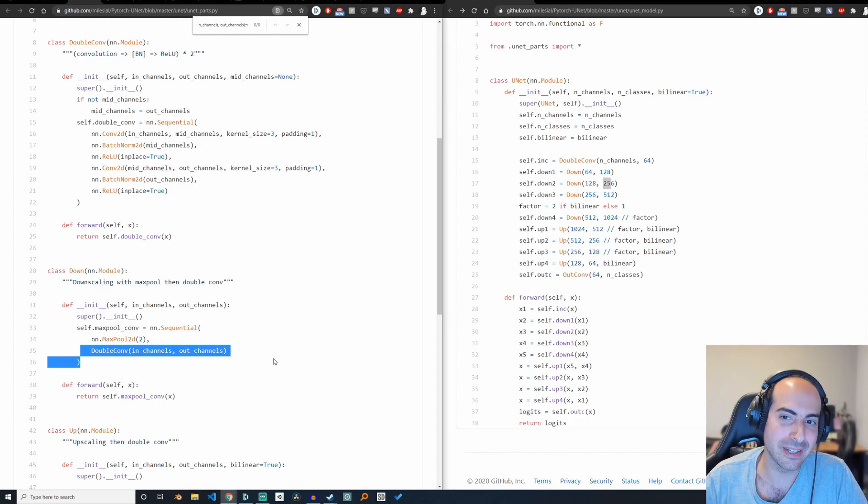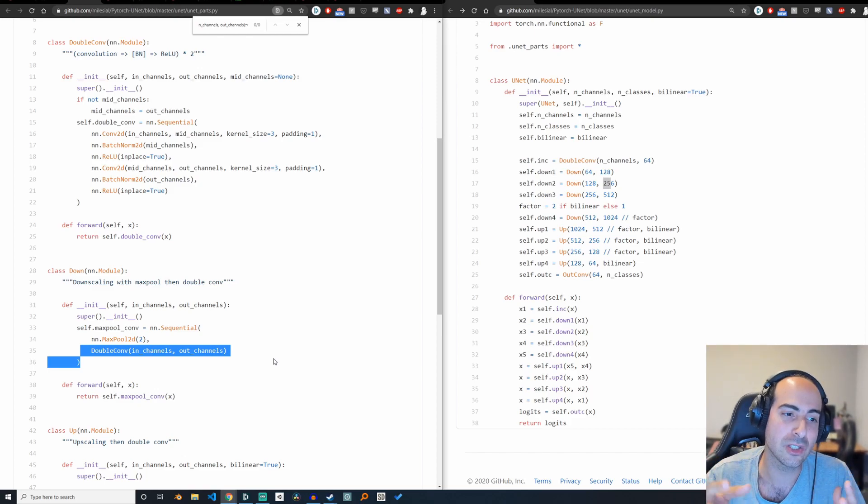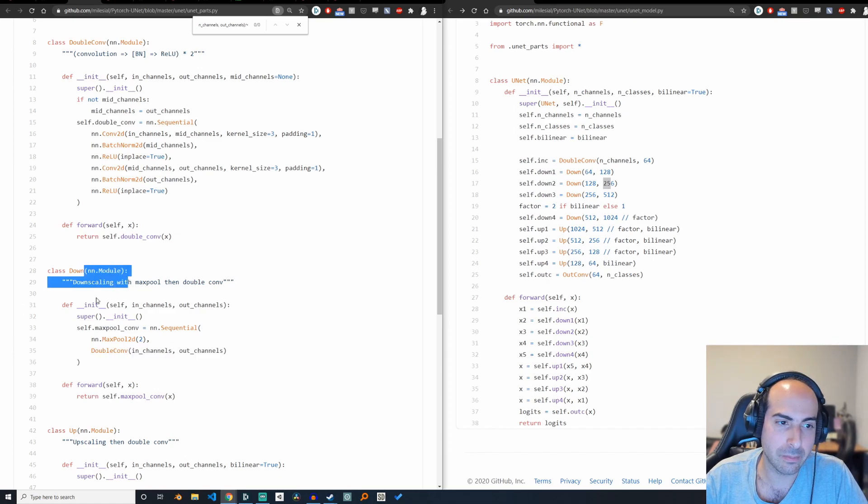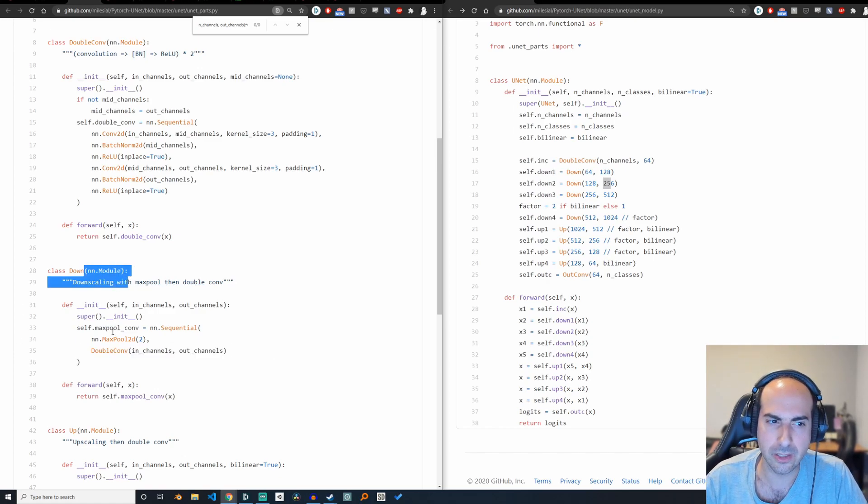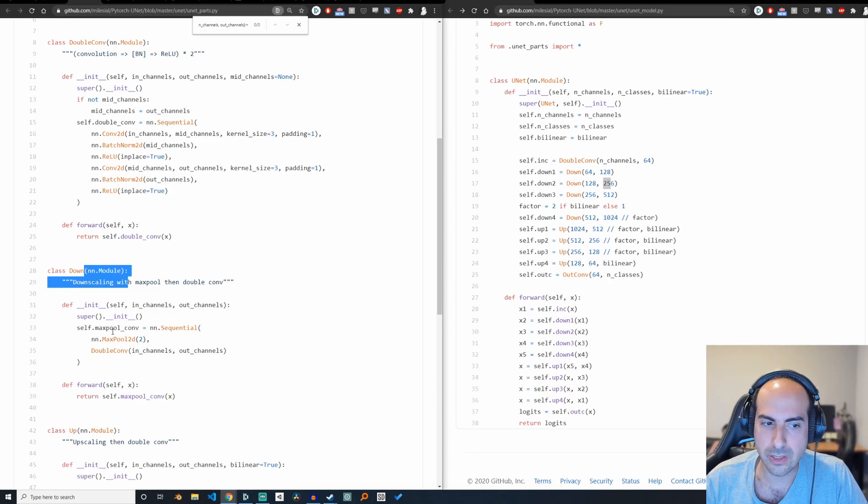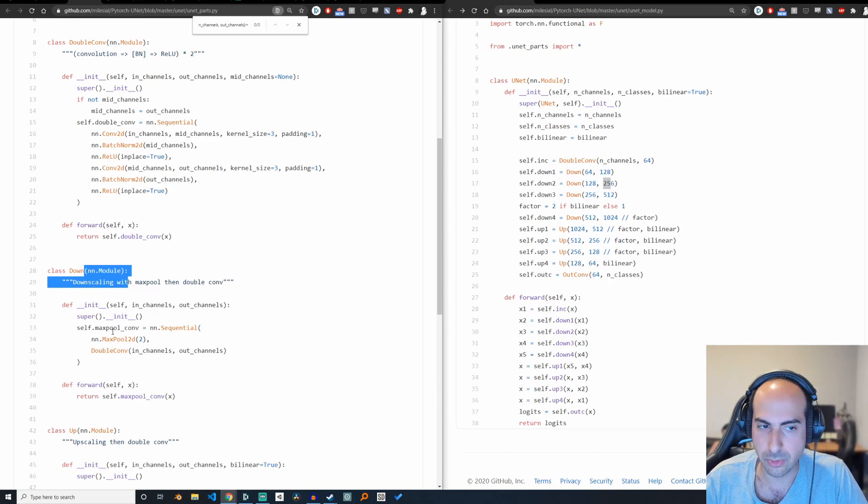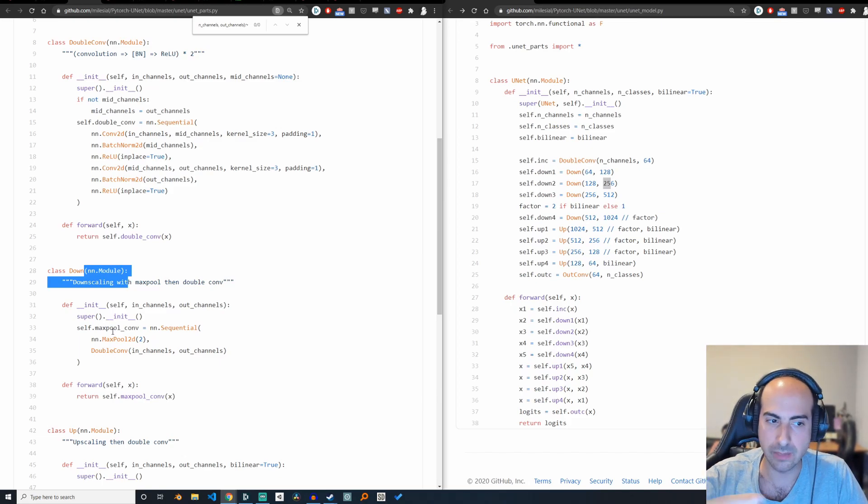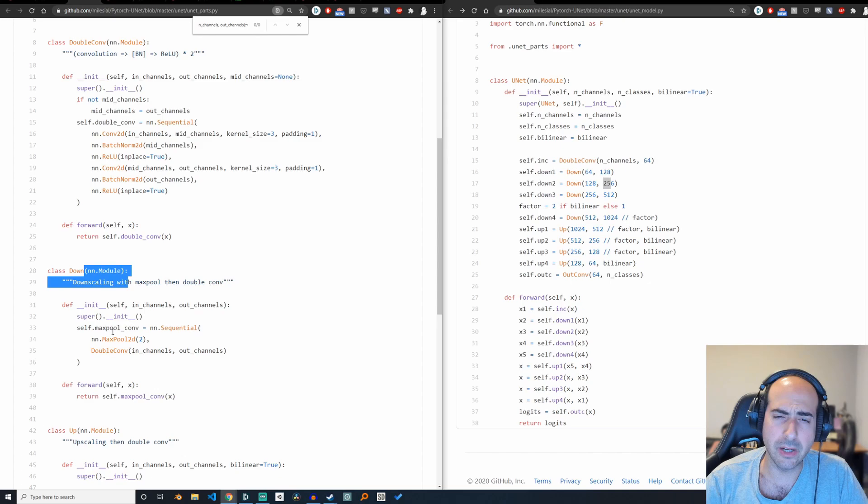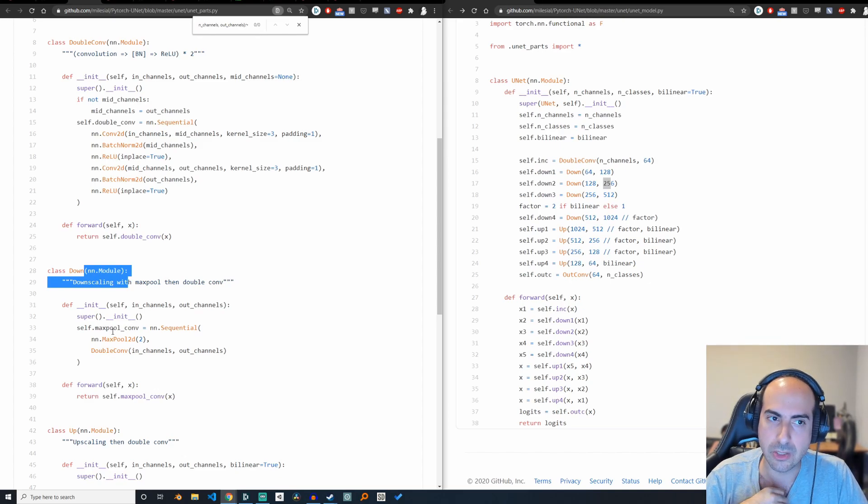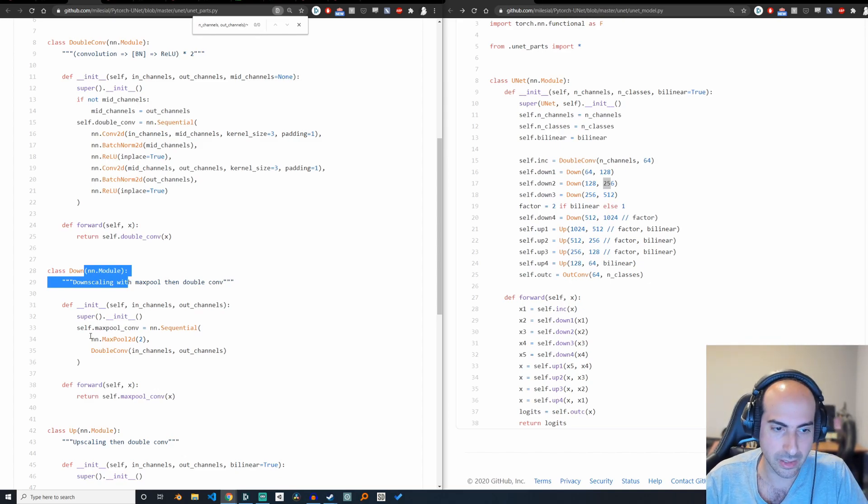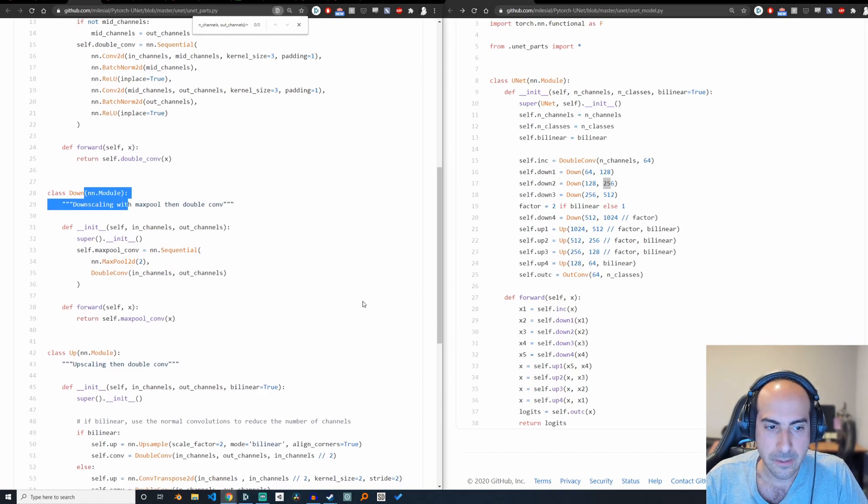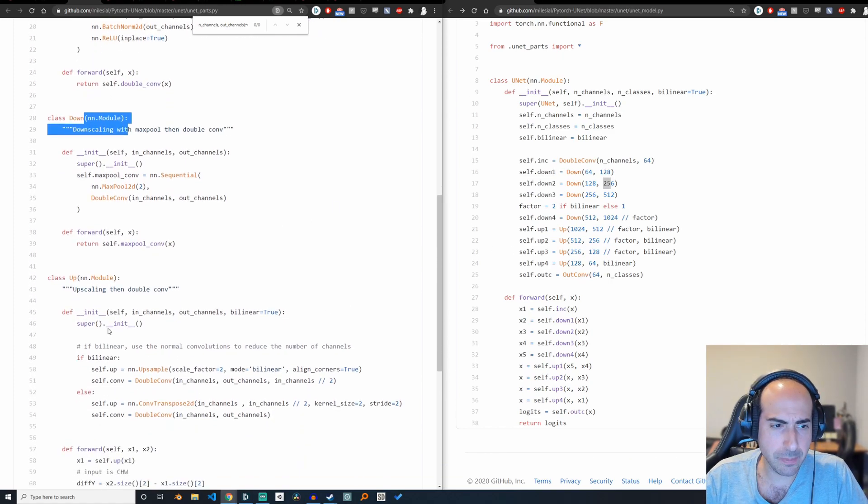But then you look at down, and you're like, wait a minute, this is just a max pool and then a double convolution. So already, you can see how we're building up these new definitions of new layers, just by making sure that it inherits from neural network module. Really, when it comes to supporting a new layer, all you need to do is create a forward function for your layer, and make that class inherit from neural network module. All of a sudden, you've created a new layer.